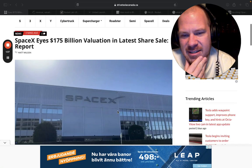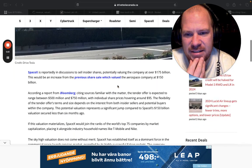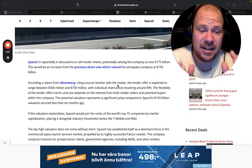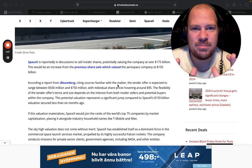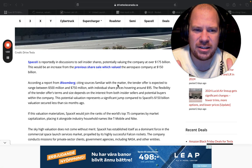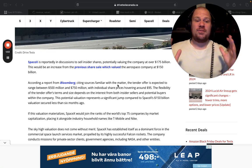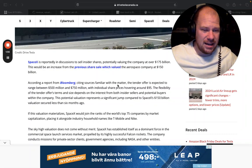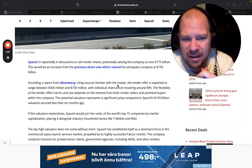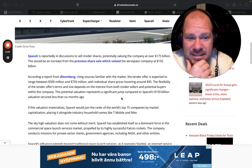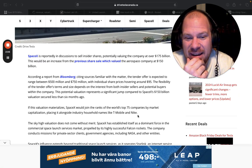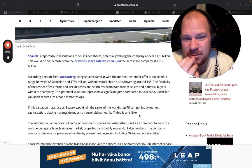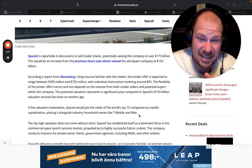So SpaceX eyes a $175 billion valuation in latest share offer and guys that is nuts. So the biggest IPO on earth has been Alibaba at something like $139 billion. That was their IPO valuation. So SpaceX is not even talking about IPOing. This is just their private valuation and this valuation again of a private company puts them at the same size or similar size to T-Mobile or Nike. That is nuts.